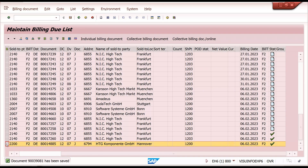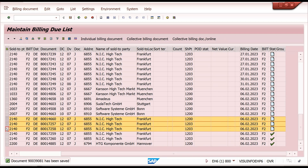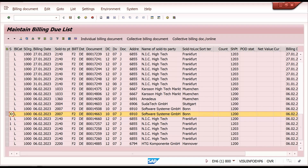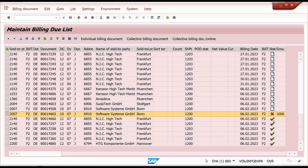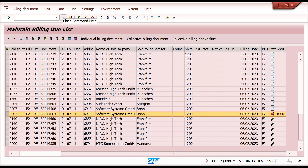If you go back after online collective billing, those created documents will not reappear in the due list. With collective billing in background mode, the system does not retrigger the document. In summary: use VF01 for individual billing, VF04 for collective billing. For users handling large volumes — for example all invoices for a particular sales organization — VF04 collective billing is the recommended approach.